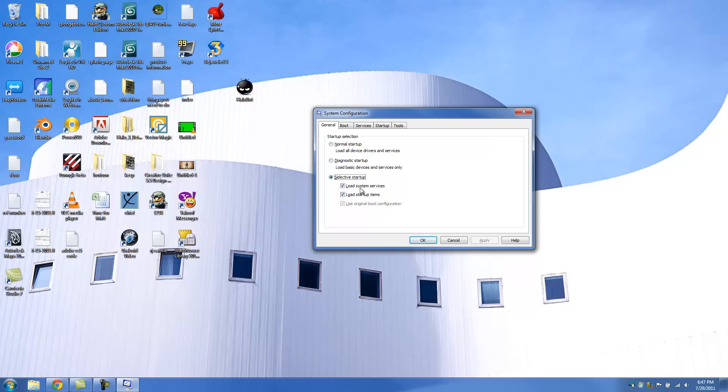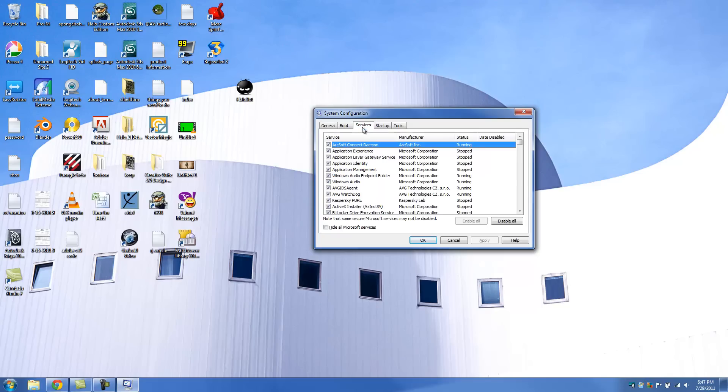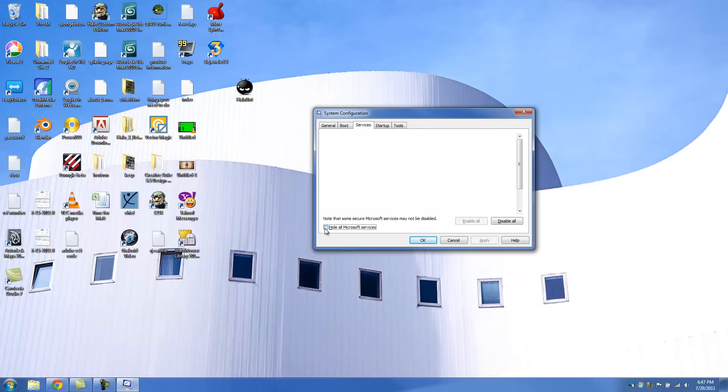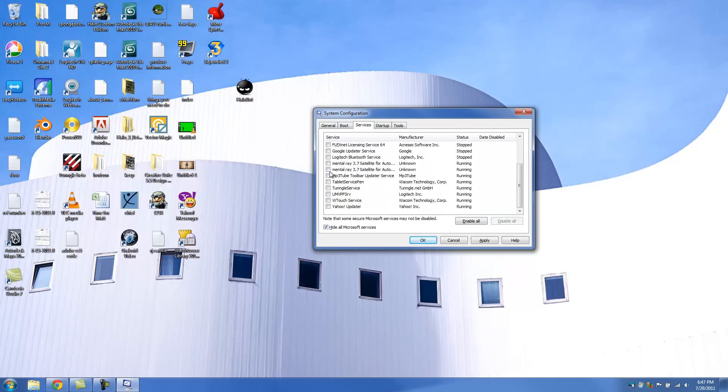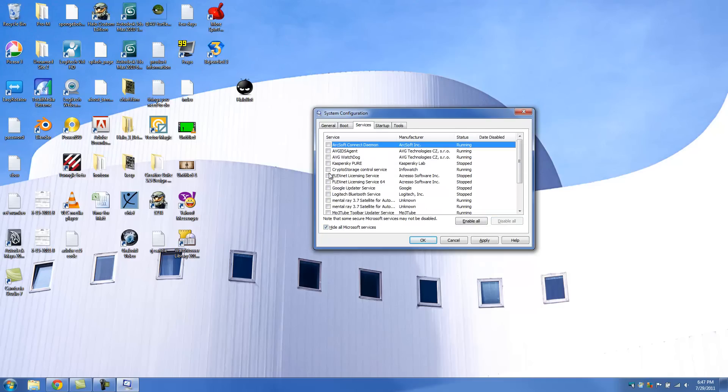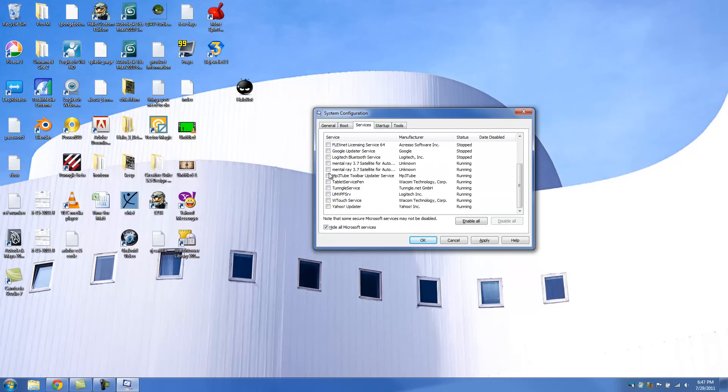Then we're going to go to the Services tab. And we're going to click on Hide All Microsoft Services. Then we're going to go over here and click on Disable All. And it will just untick all these services right here. And then we're going to click Apply and then OK.